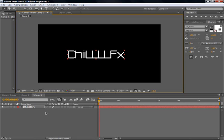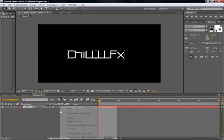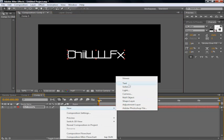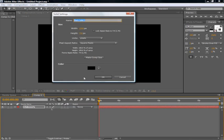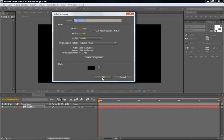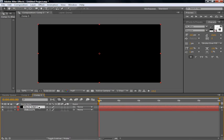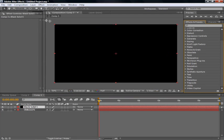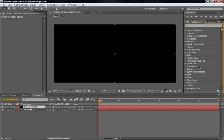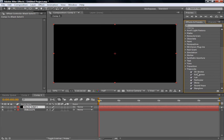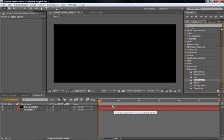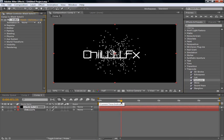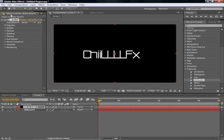And once you've done that, what are we going to do? We are going to go to new solid. Does not matter what color it is. It won't matter in the long run. Go to effects and presets. And you're going to bring in trapcode. Bring in particular to the black solid and make sure the black solid is on top.